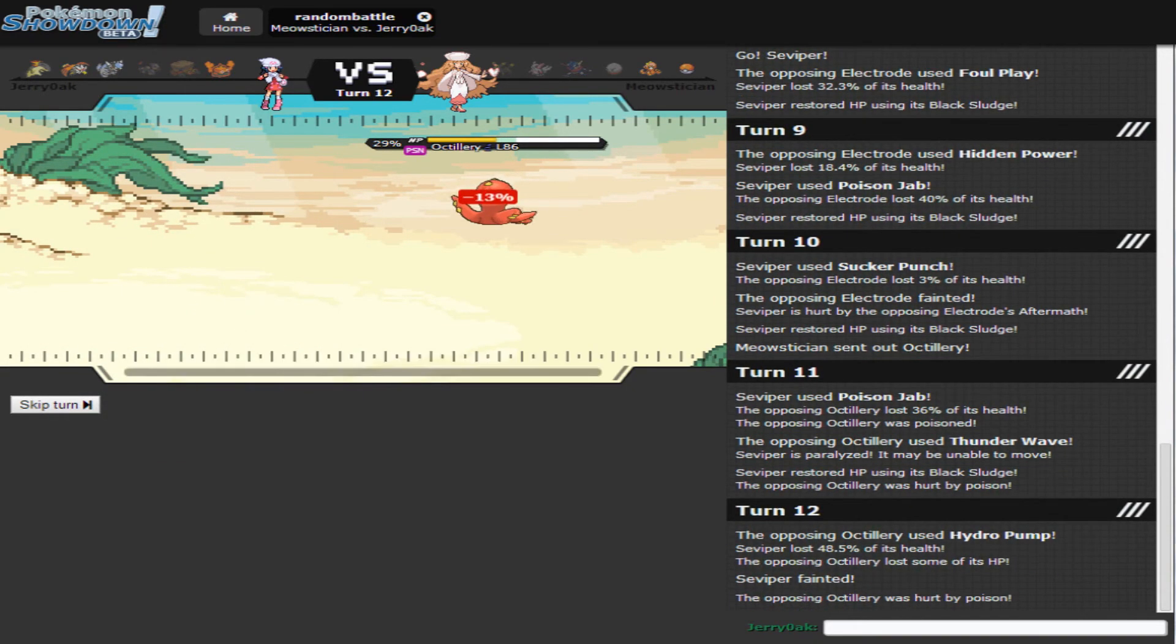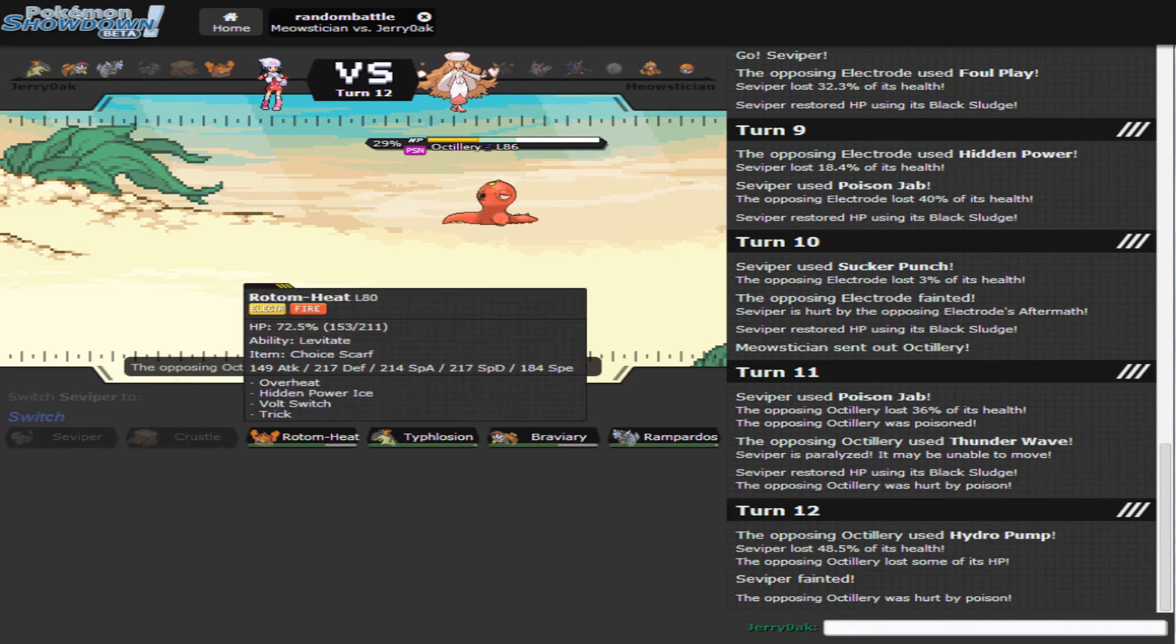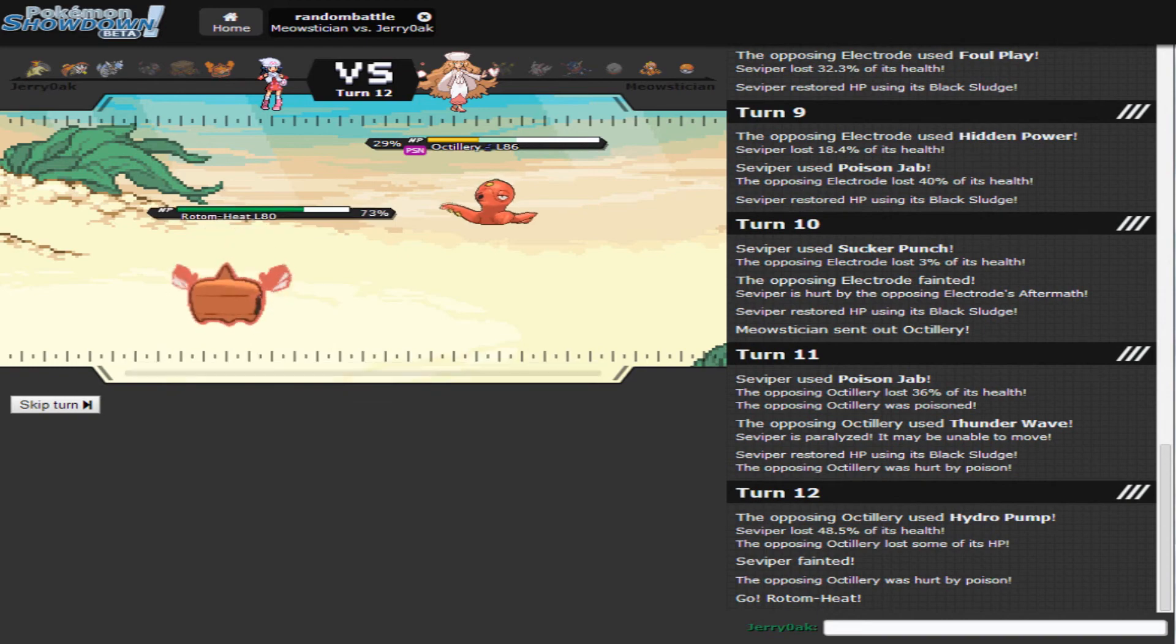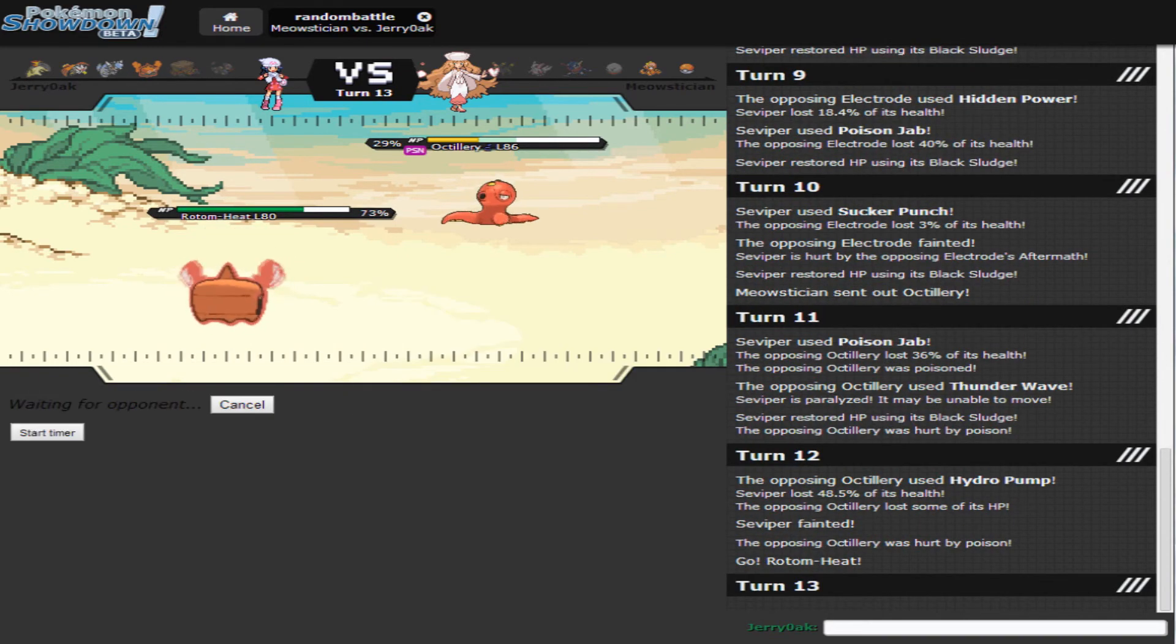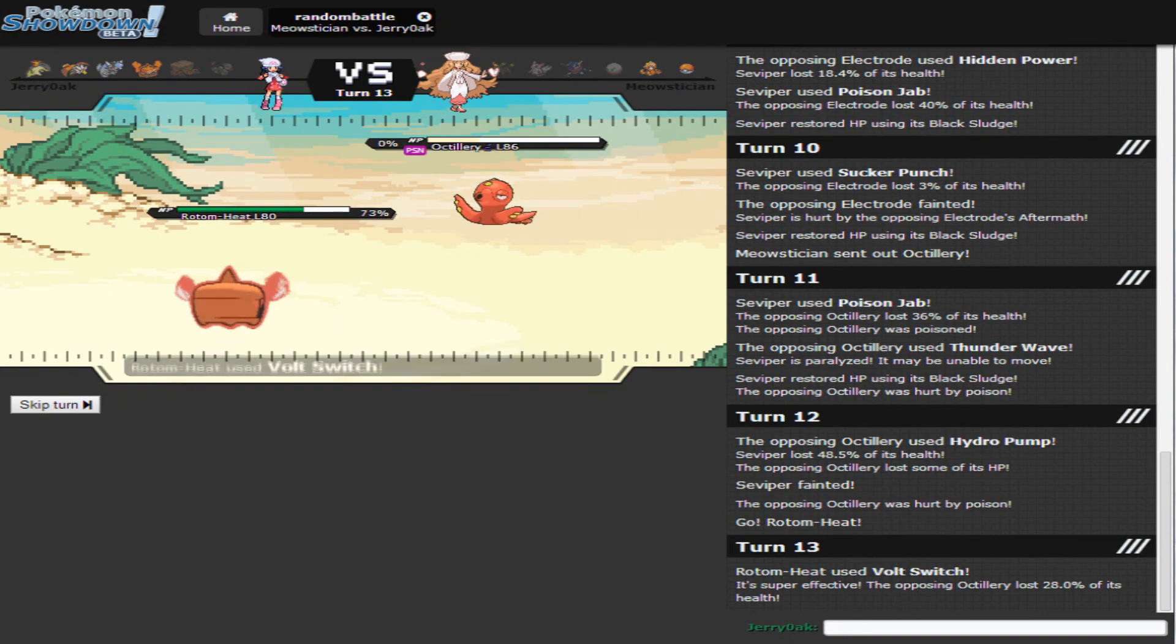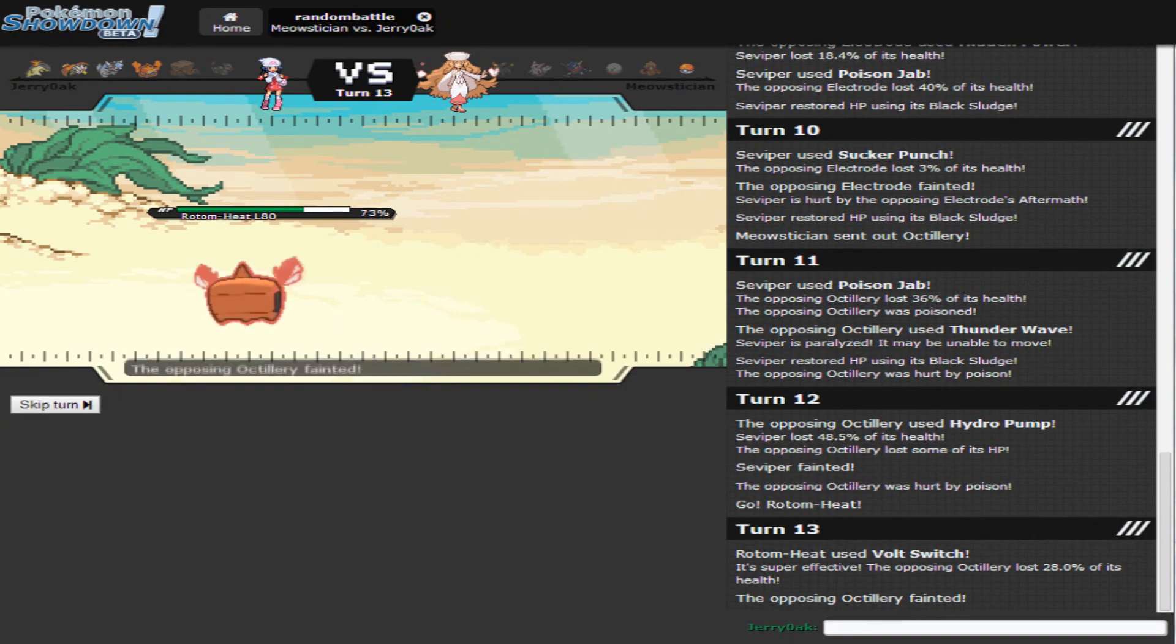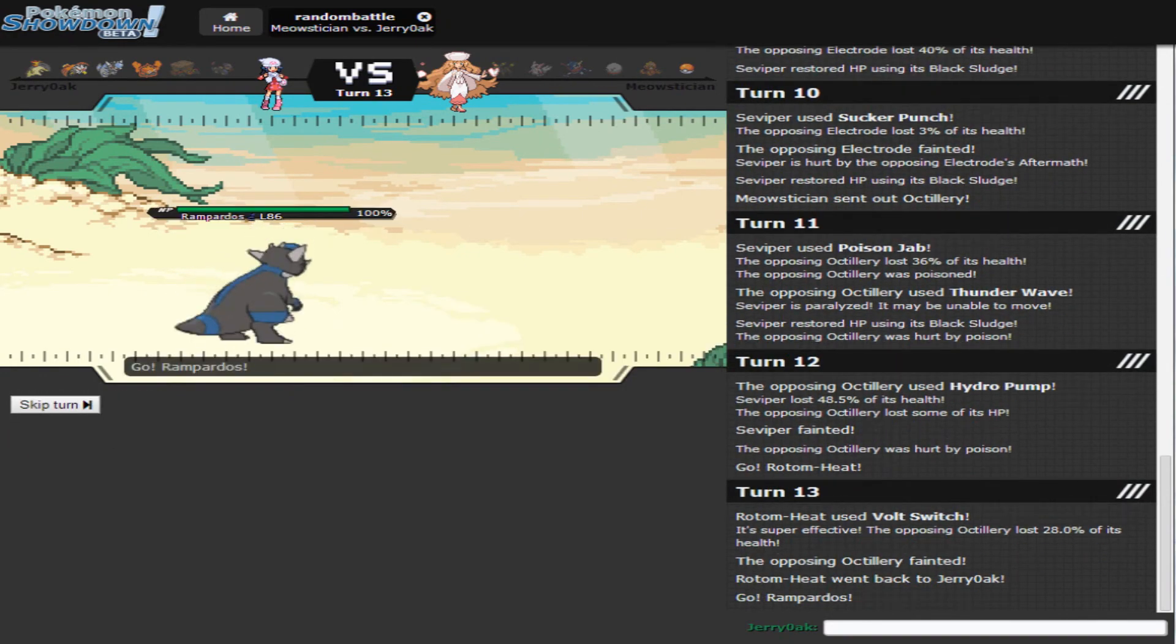I want to kind of have Mercy on this guy, but I don't believe in Mercy. Go into Rotom and finish things off with Rampardos.